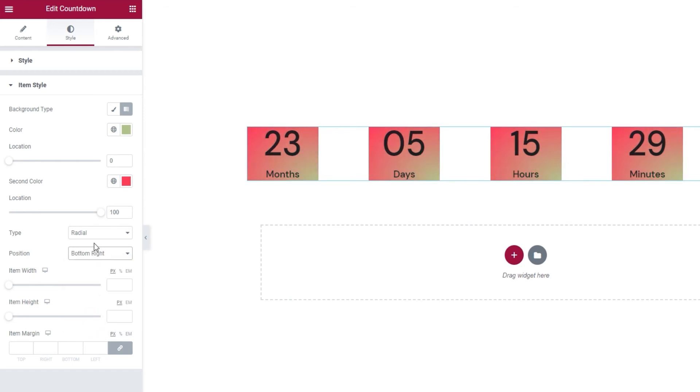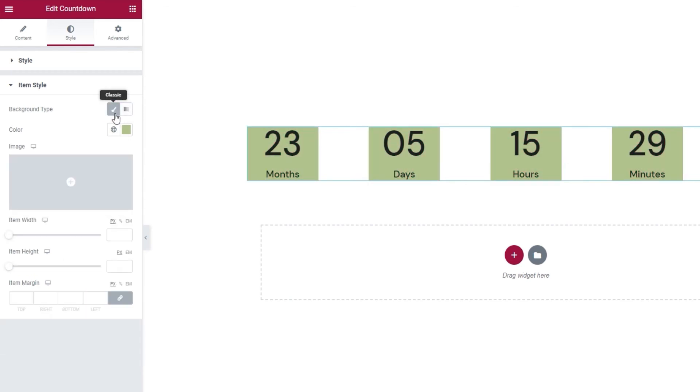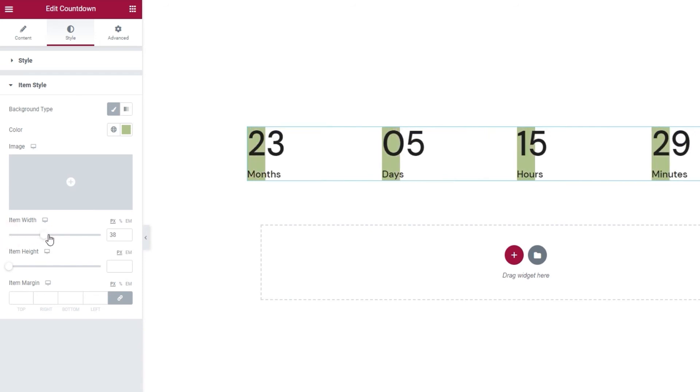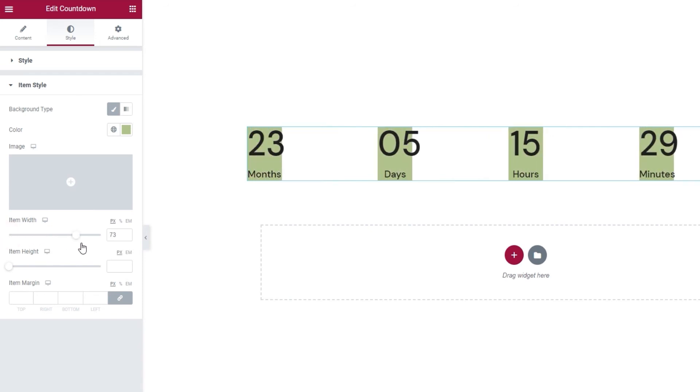Alright, I'll go back to the Classic background type in order to show you some things. Specifically, the Item Width, which lets us adjust the space around the countdown items. This is important because not all numbers are the same width.